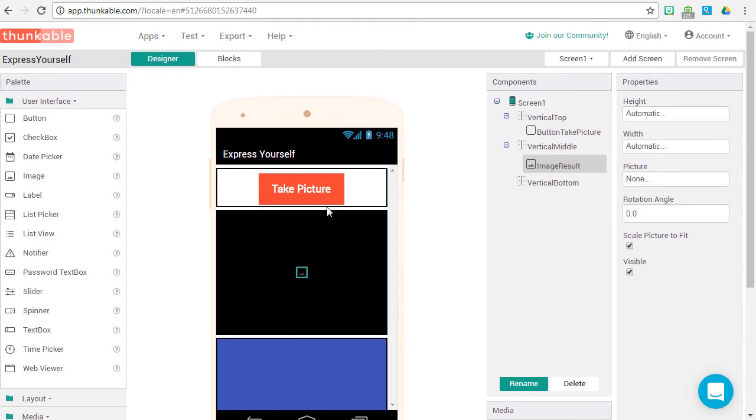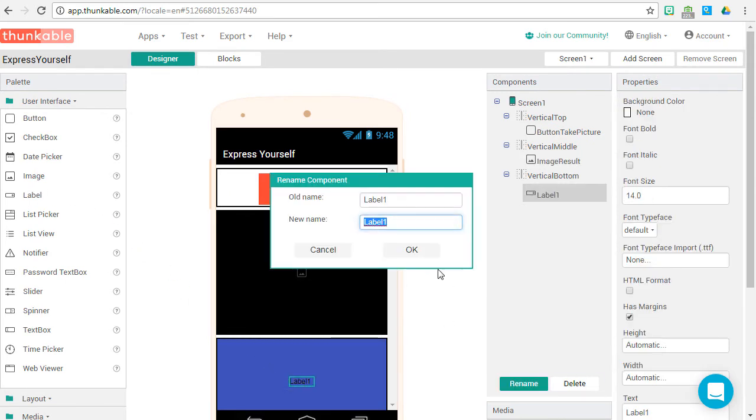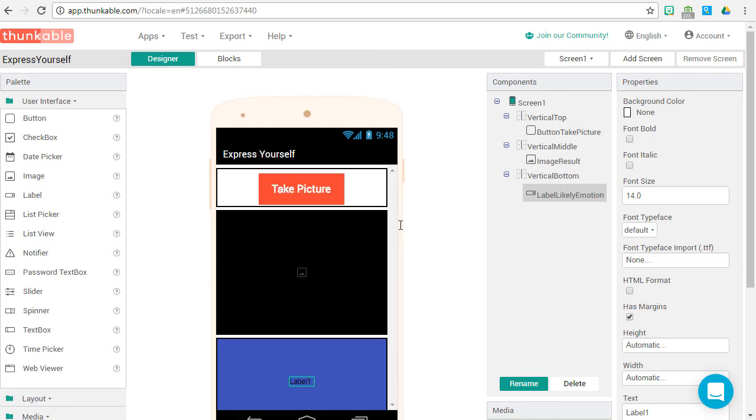Now let's grab a label. This is where our emotion result will be. Rename it Label Likely Emotion. Press OK.